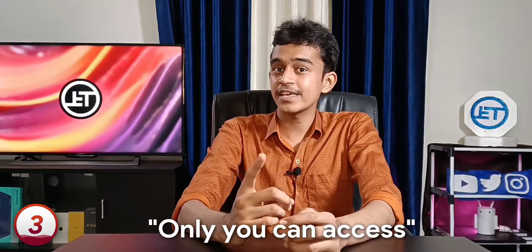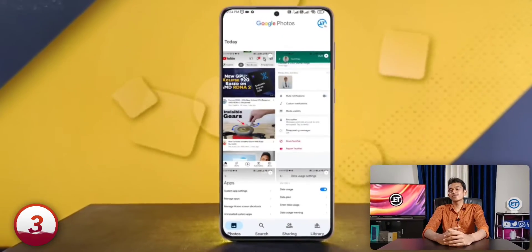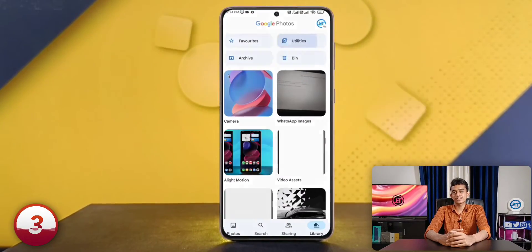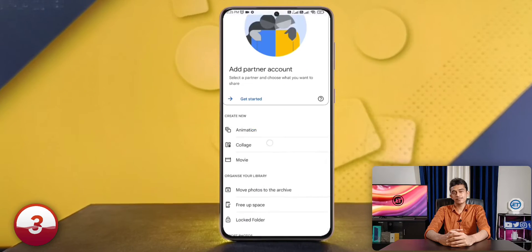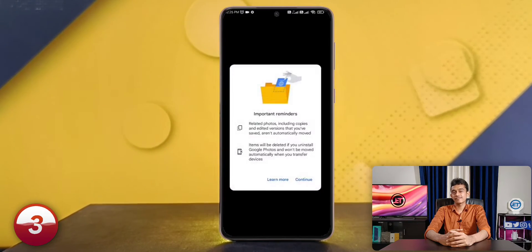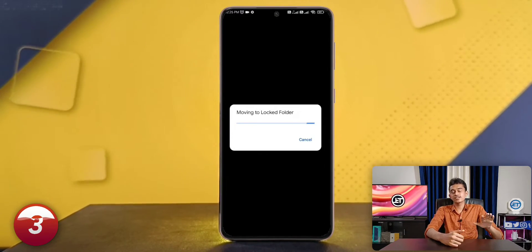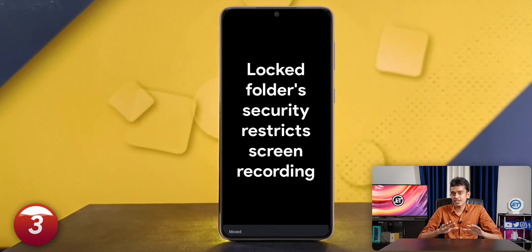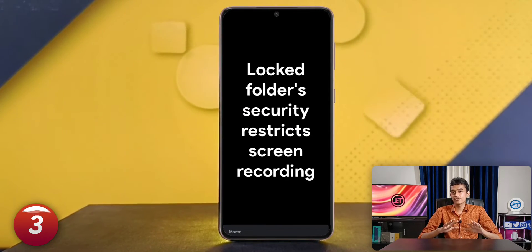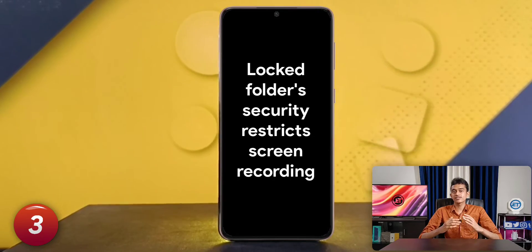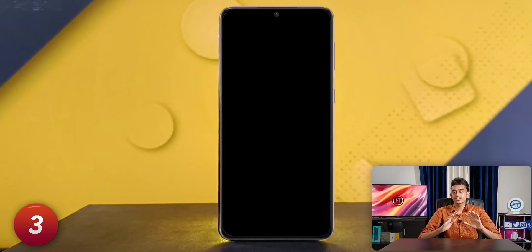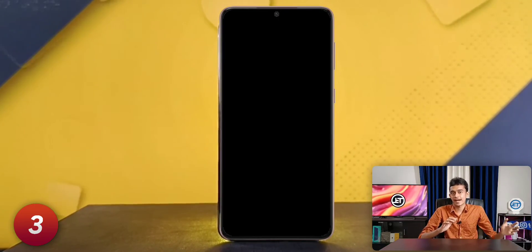Google Photos provides a sweet option to hide all your private photos in a separate locked folder that only you can access. To get it, go to the Libraries tab, select Utilities, enable the feature, and move your private photos into that locked folder. This folder is not synced to your Google cloud storage — it is only available on your phone, and photos in this locked folder are not accessible from other gallery apps.